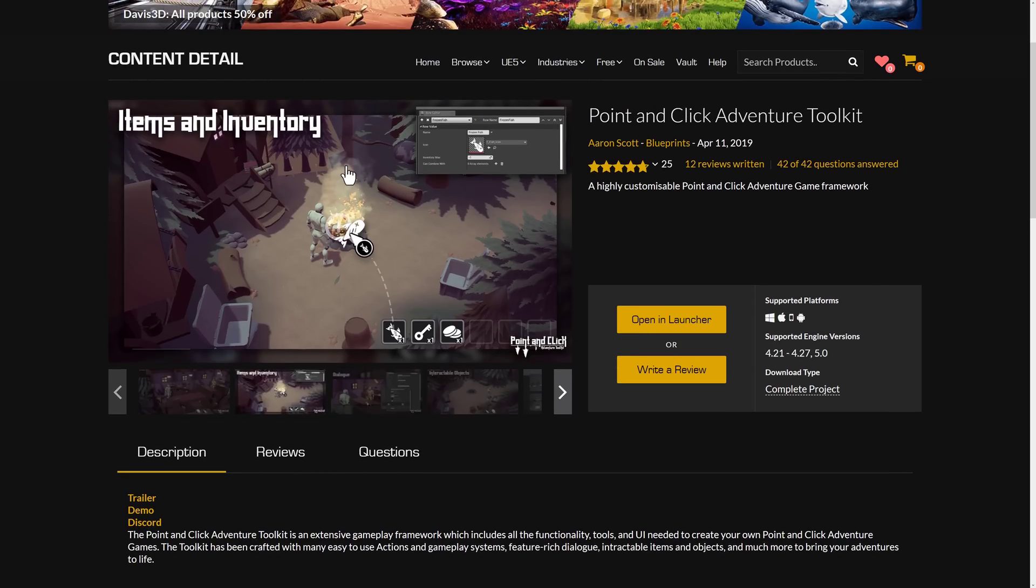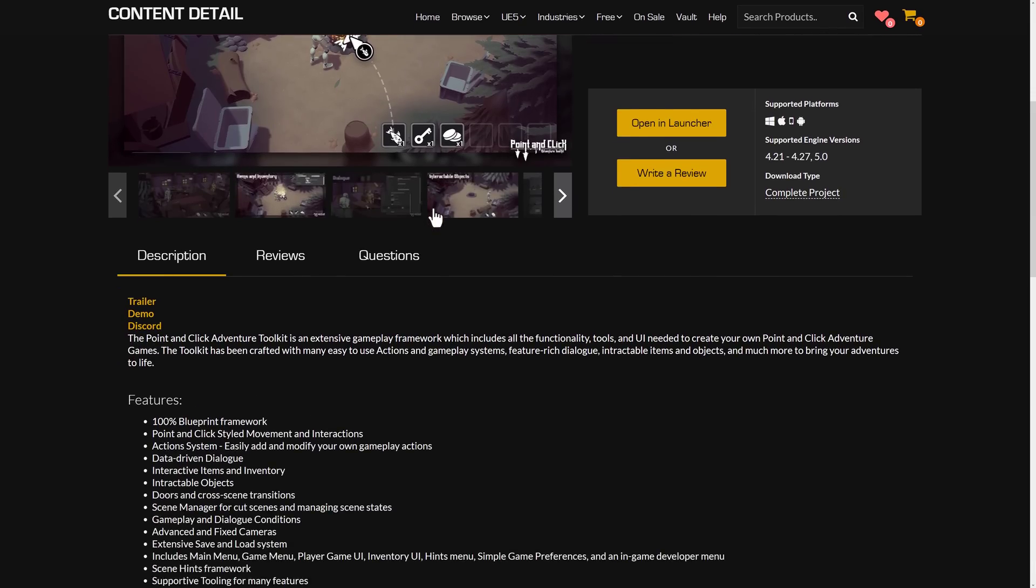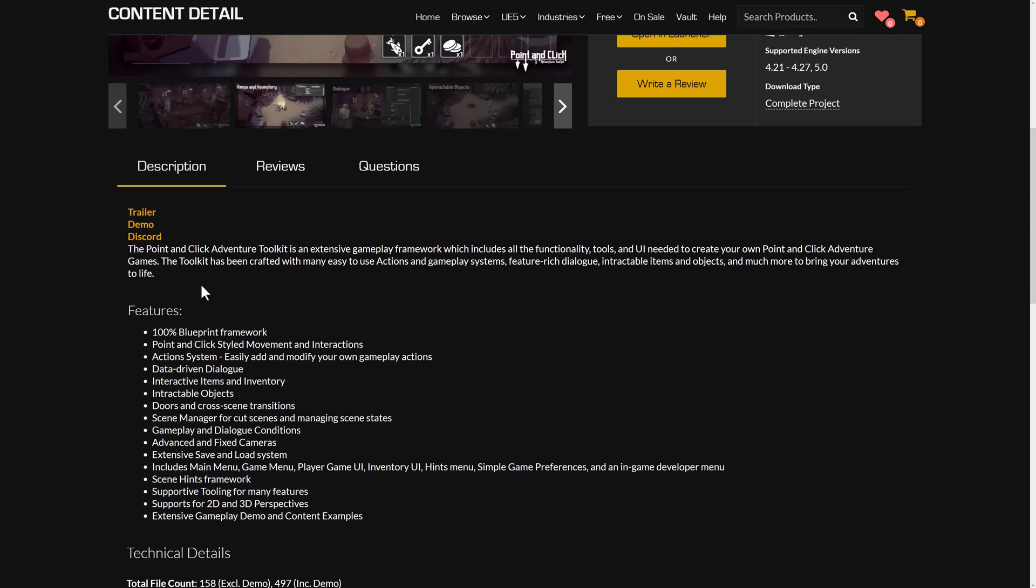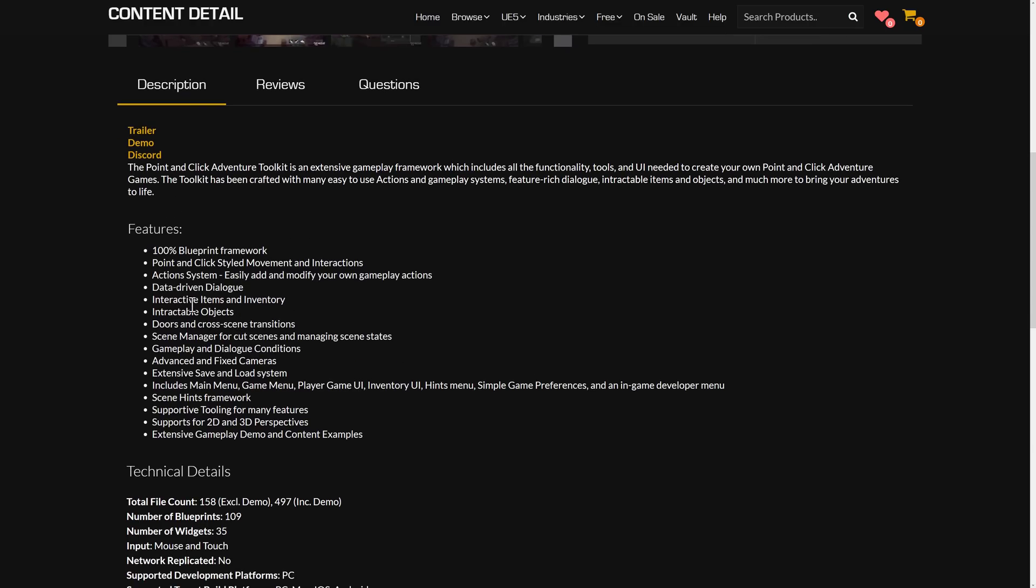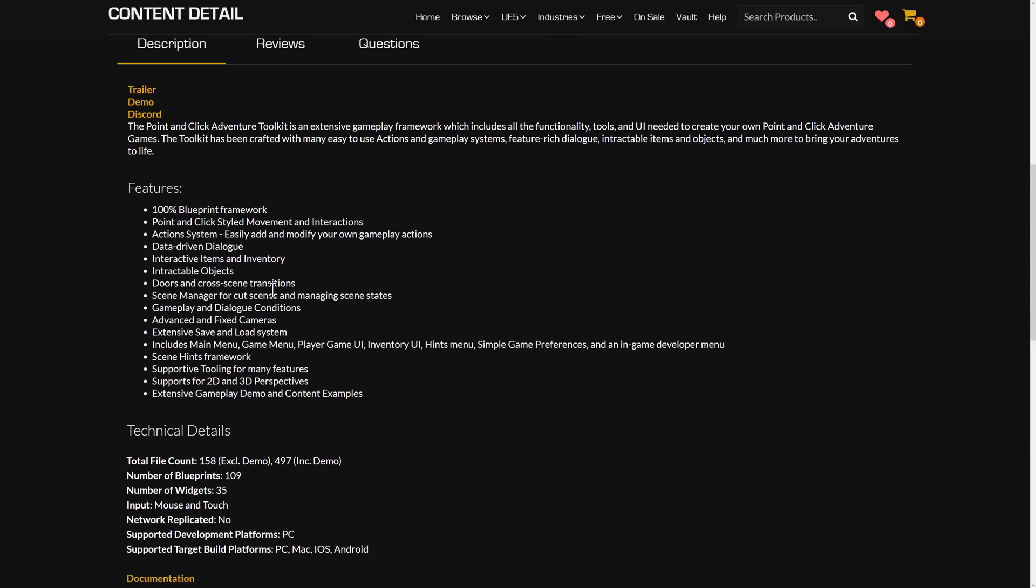Anything like the Monkey Island titles or... Okay, I don't play a lot of point-and-click games, so I'm not coming up with a bunch of examples. But all the stuff that you need to do, like area zones, inventory items in your world, and so on. They're all handled in this framework. So point-and-click style movement in interactions, action systems where you can easily add your own data-driven dialogues, interactive items in inventories, interactable objects, doors, and cross-scene transitions.